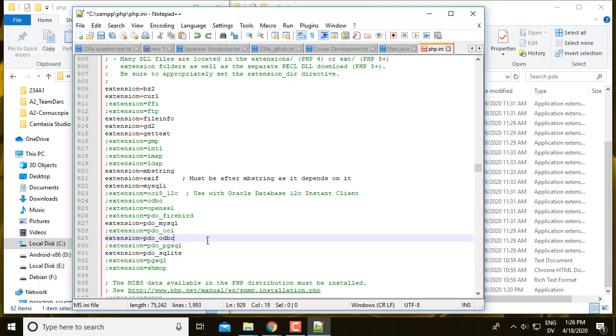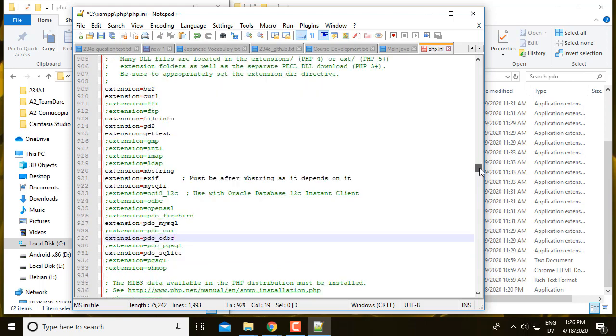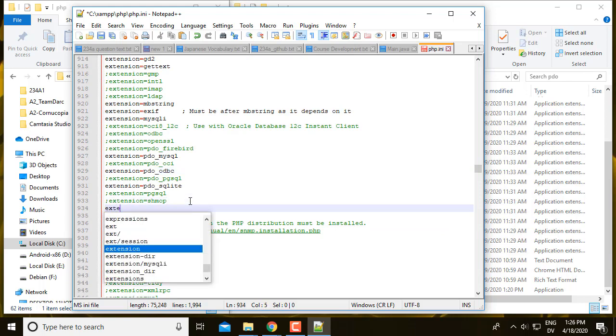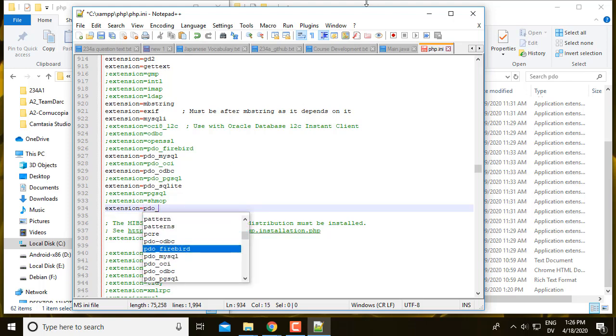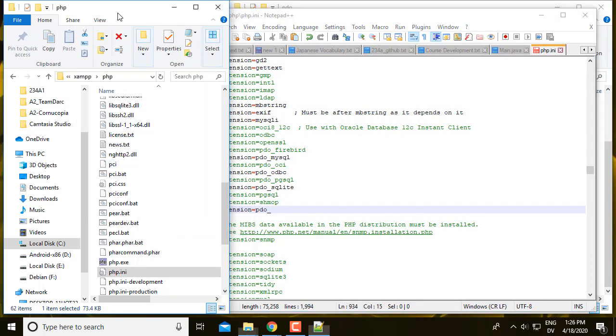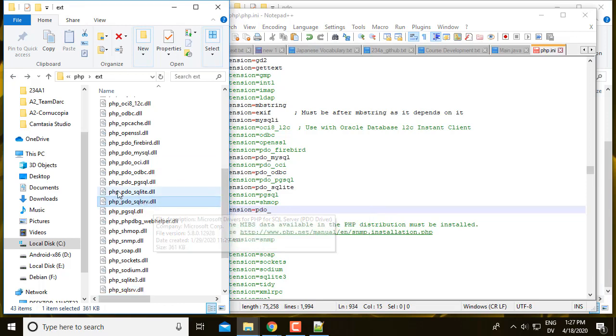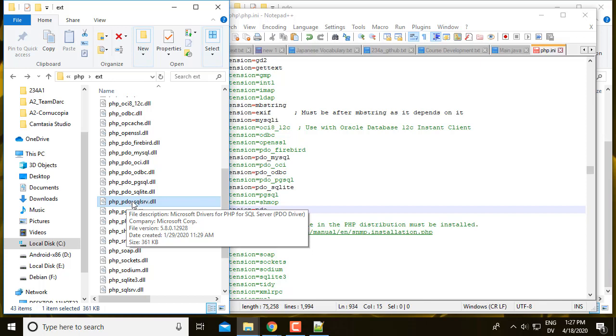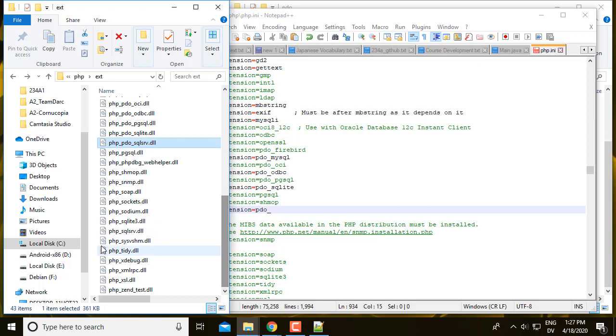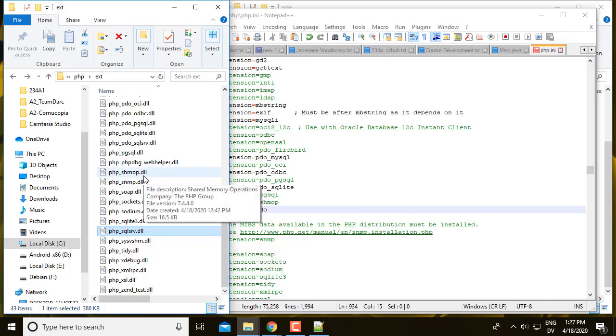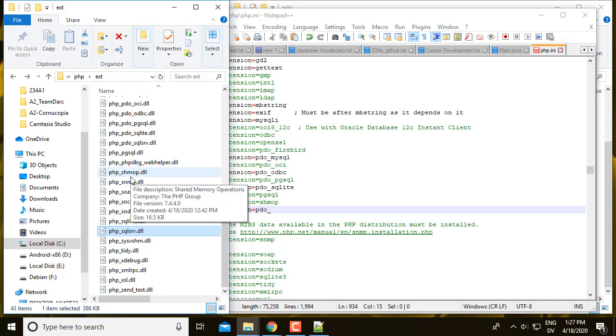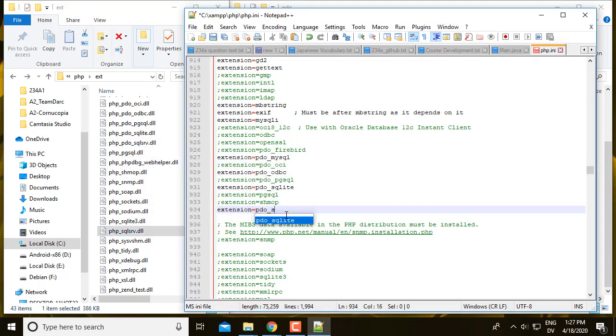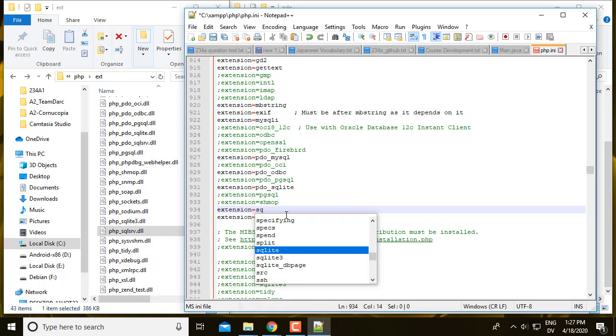And then we need two more drivers that aren't in here at all yet. So we need to add those. extension equals PDO underscore, and then look at the names of these two drivers. So the two I copied were PDO SQL Server and PHP SQL Server. So in order to write that in here, basically you strip off the PHP underscore part at the beginning and then the .dll at the end. And that just gives you SQL Server and PDO underscore SQL Server.